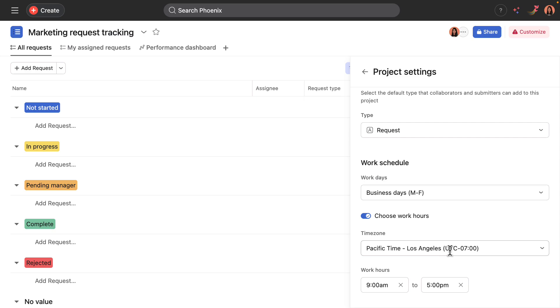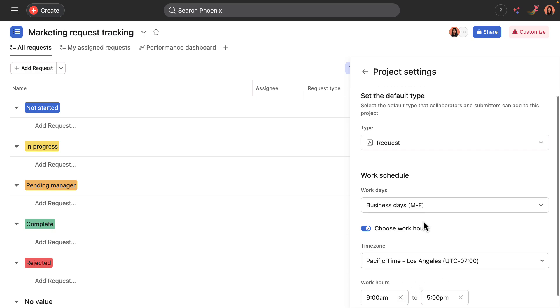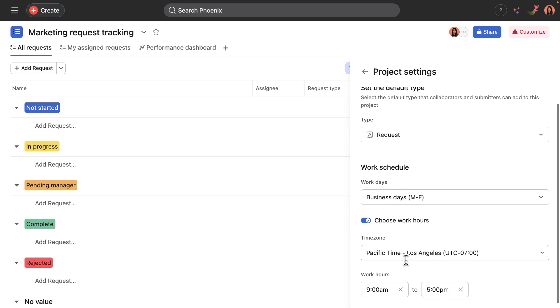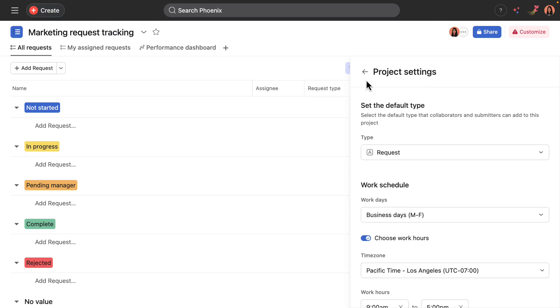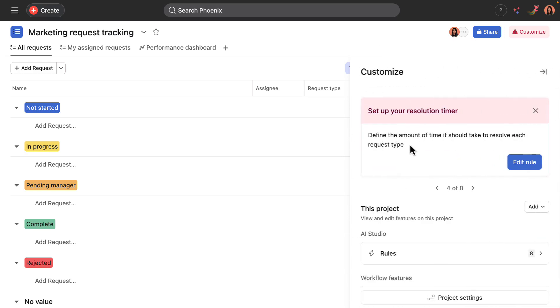So it's set for Pacific time. I'll go ahead and leave it as business days, Monday through Friday with the standard nine to five workday. And really what this impacts is the timers, because again, they will be grayed out if someone submitted a request outside of these hours.